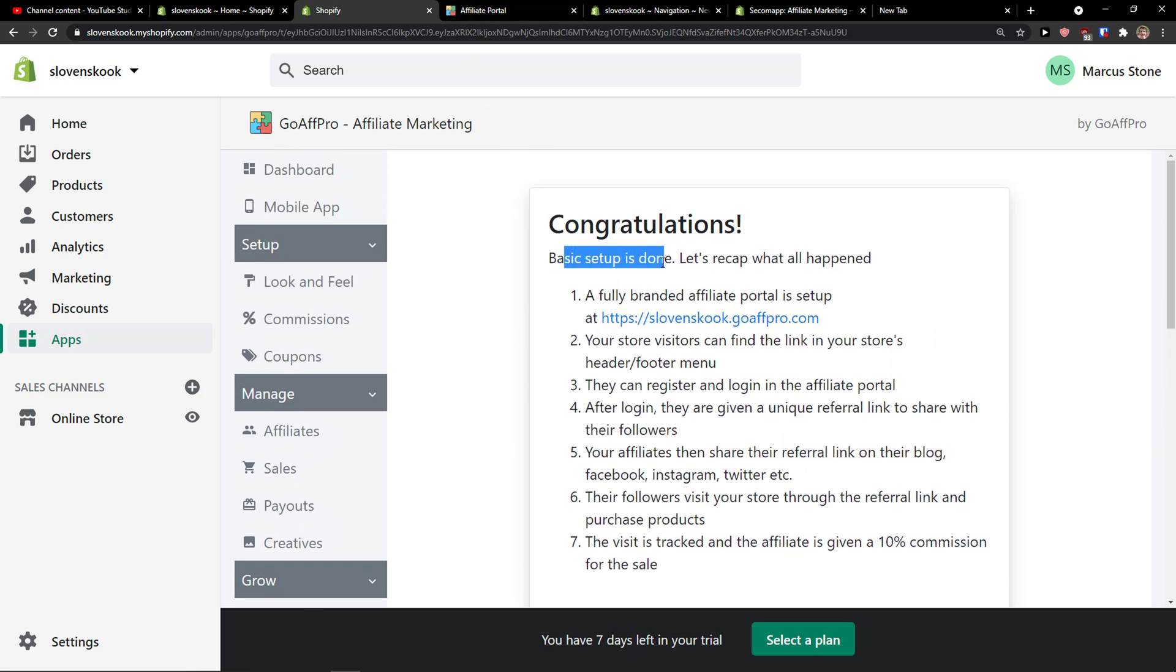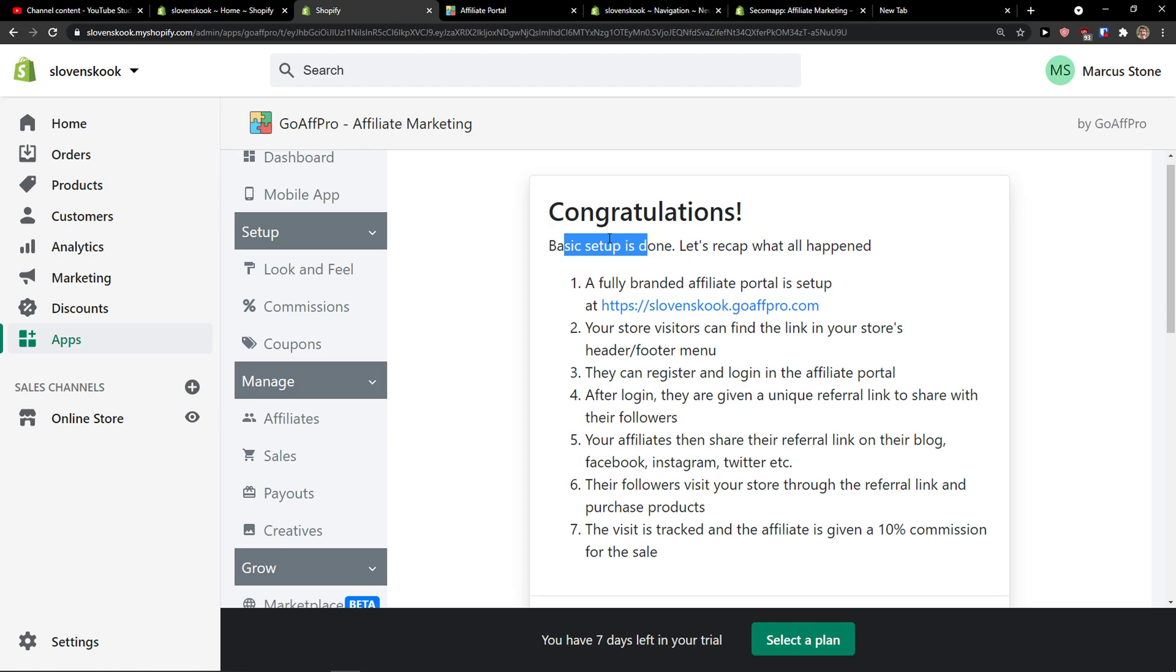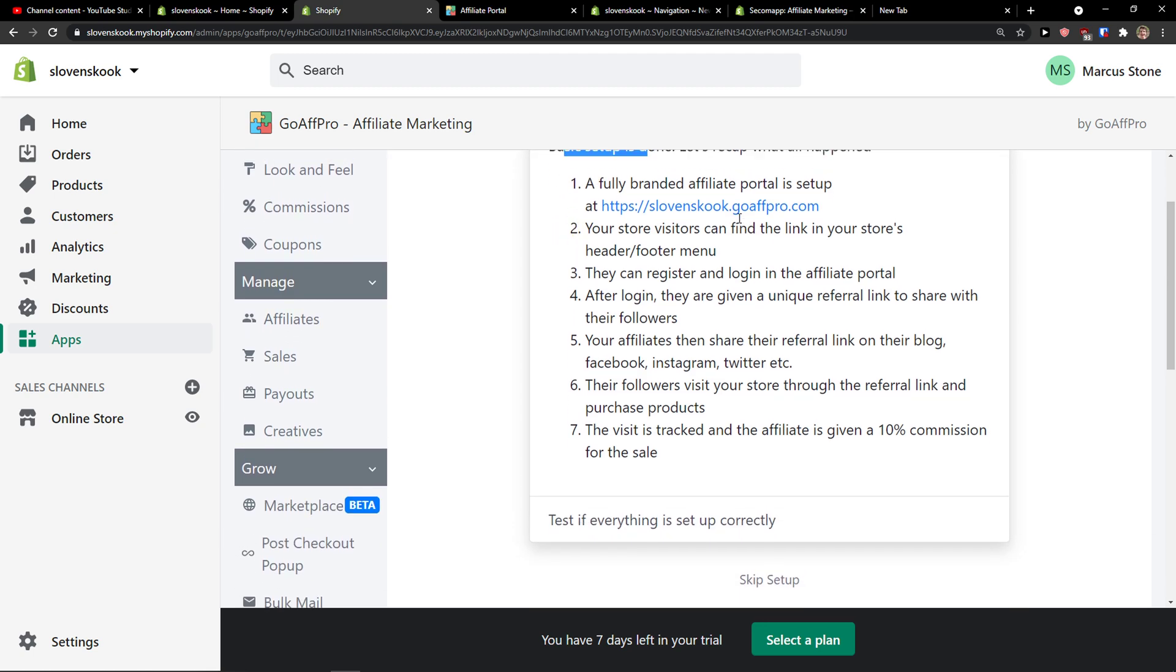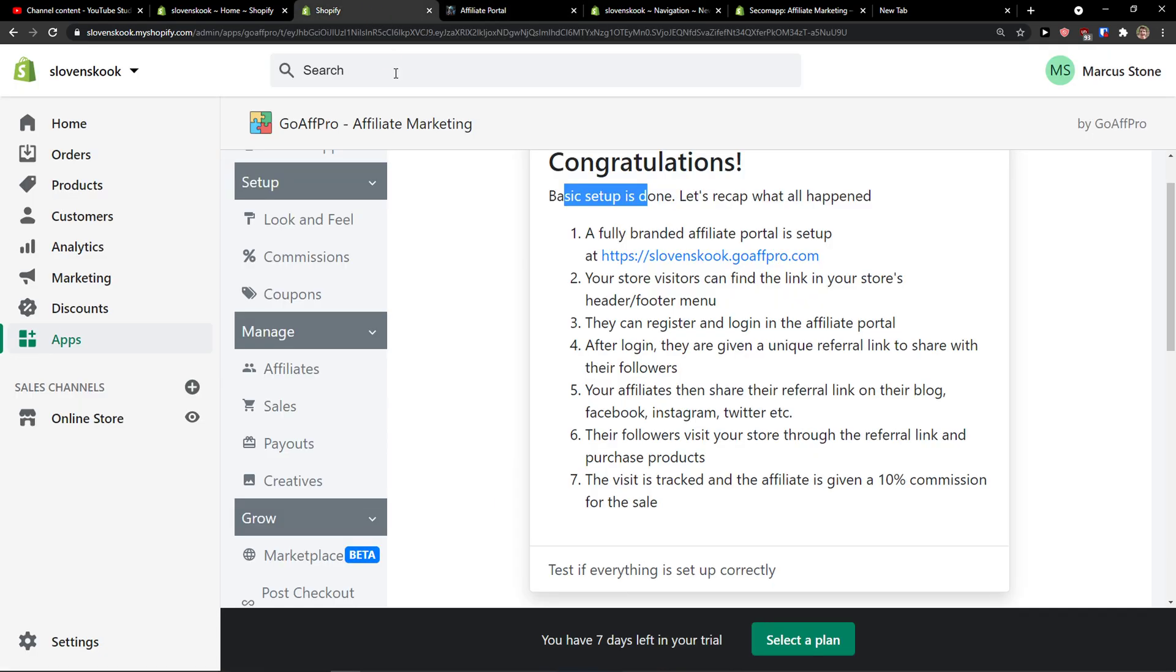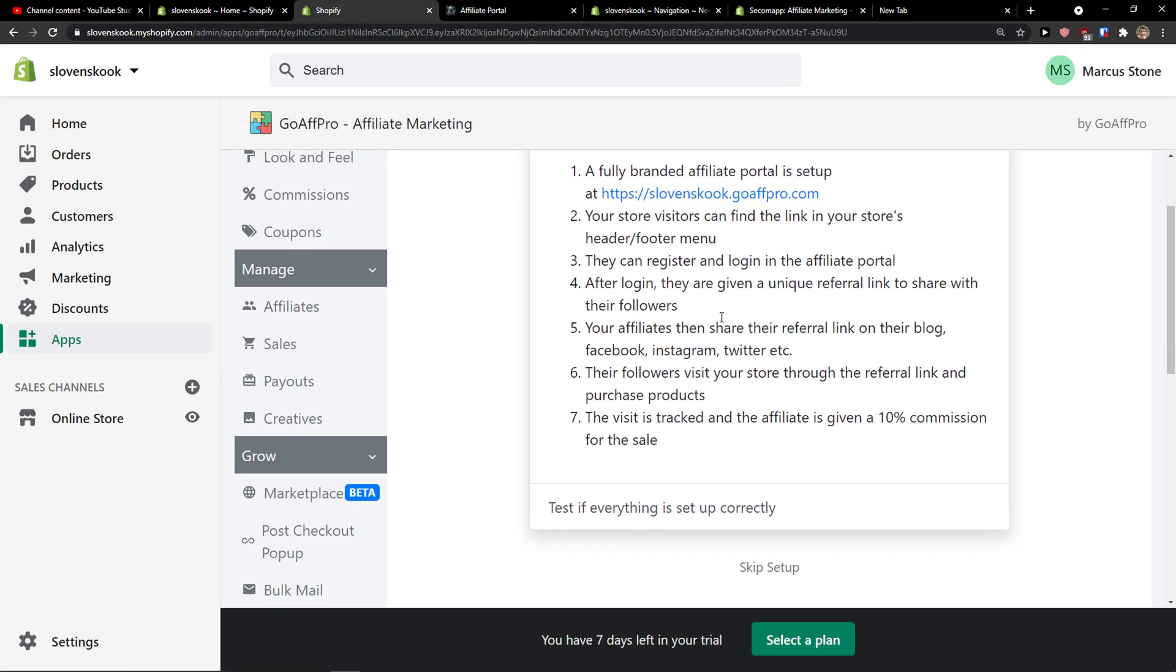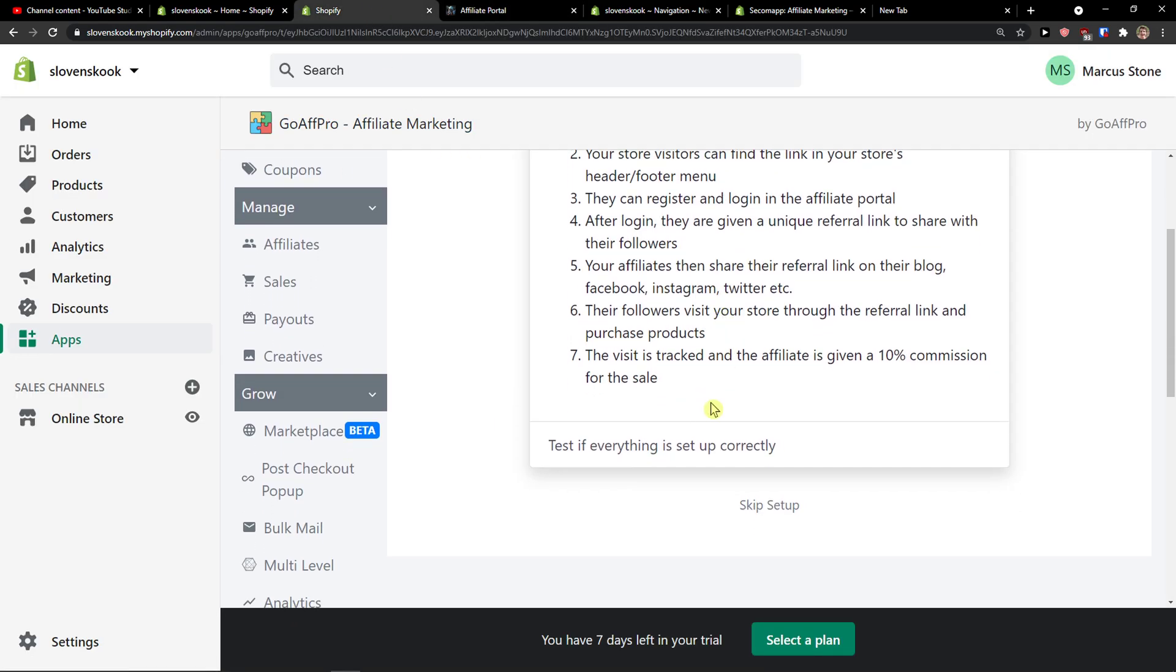Congratulations, basic setup is done. Let's recap what happened. Okay we created an affiliate, we have a logo, we have everything right, pretty simple, pretty easy.